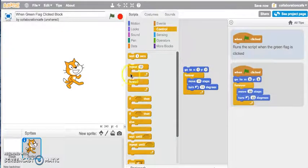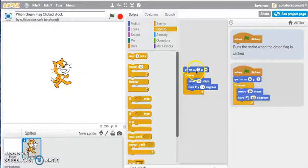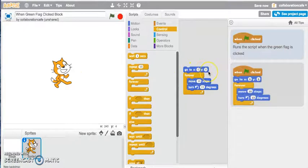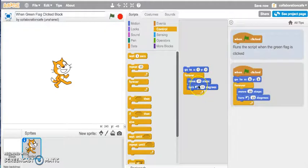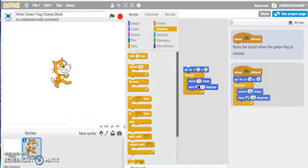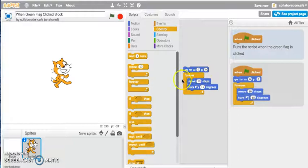I want my cat sprite to be right in the middle, which is a go to X 0 and Y 0 coordinates, and then move 10 steps and then turn by 15 degrees forever.